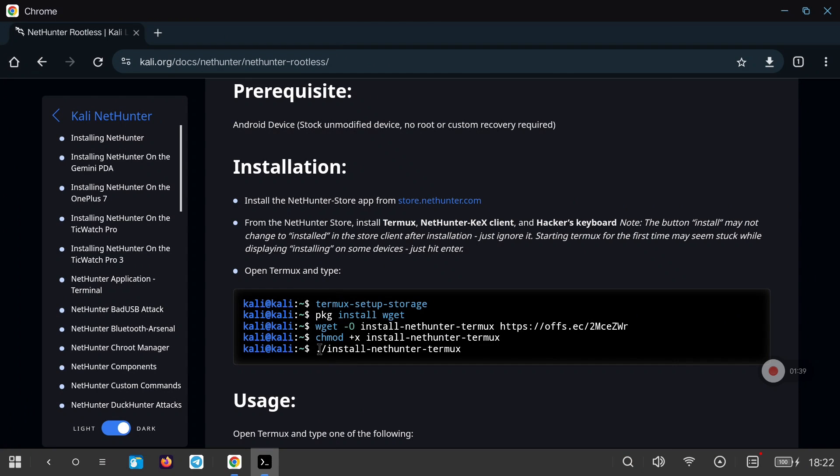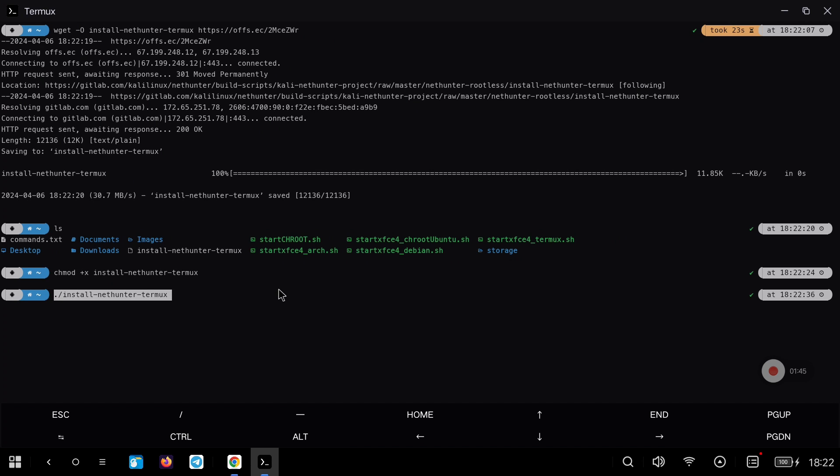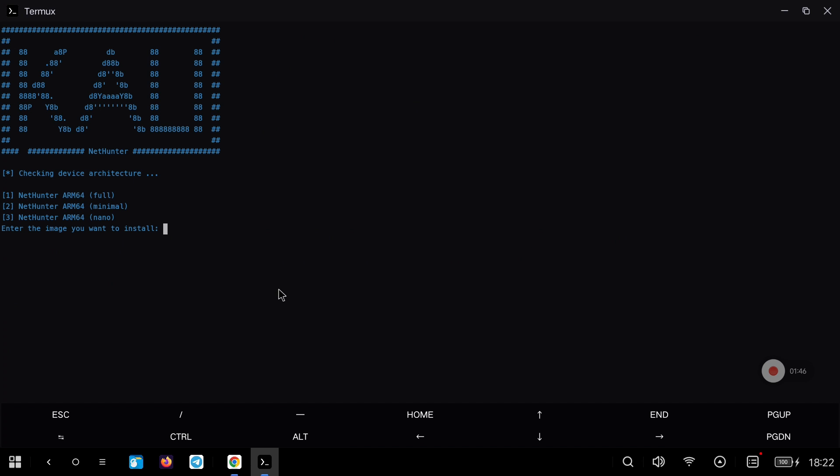When we run it, it will give us three different options to install. The different versions differ in the amount of packages that come installed by default and therefore the weight that we'll have in our Android.